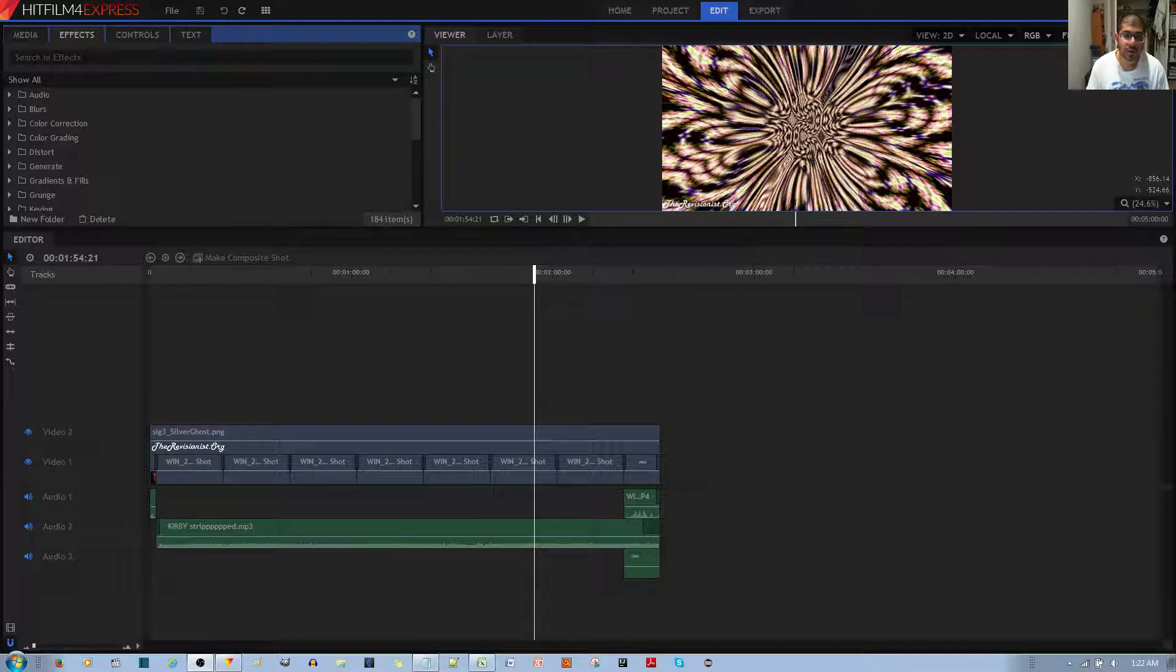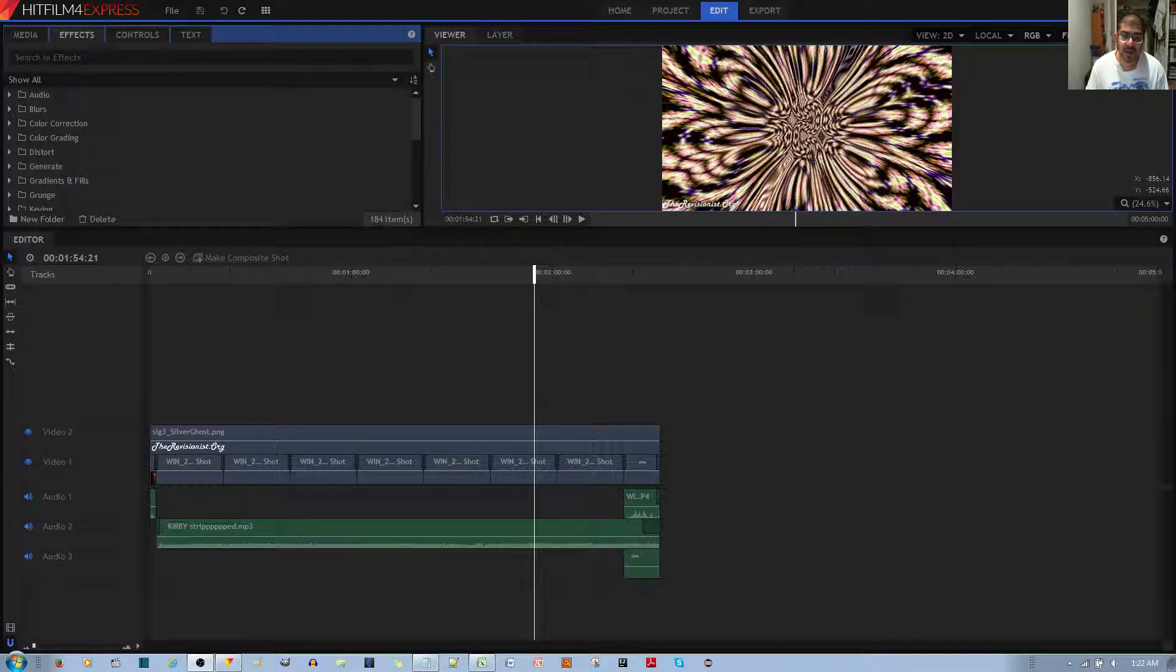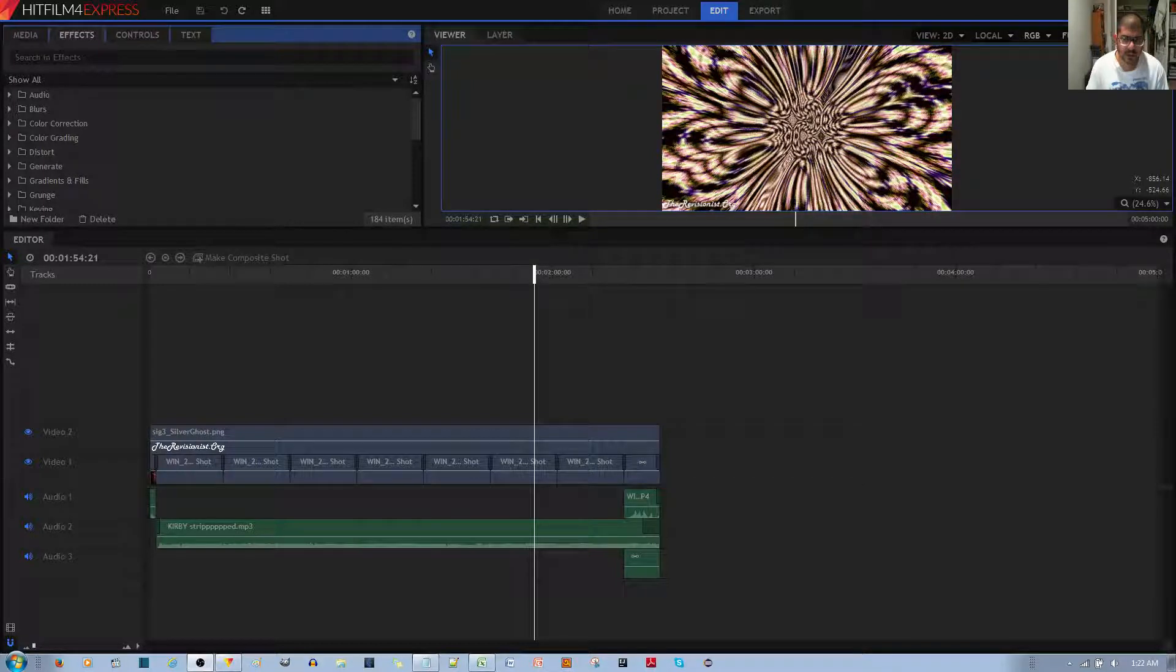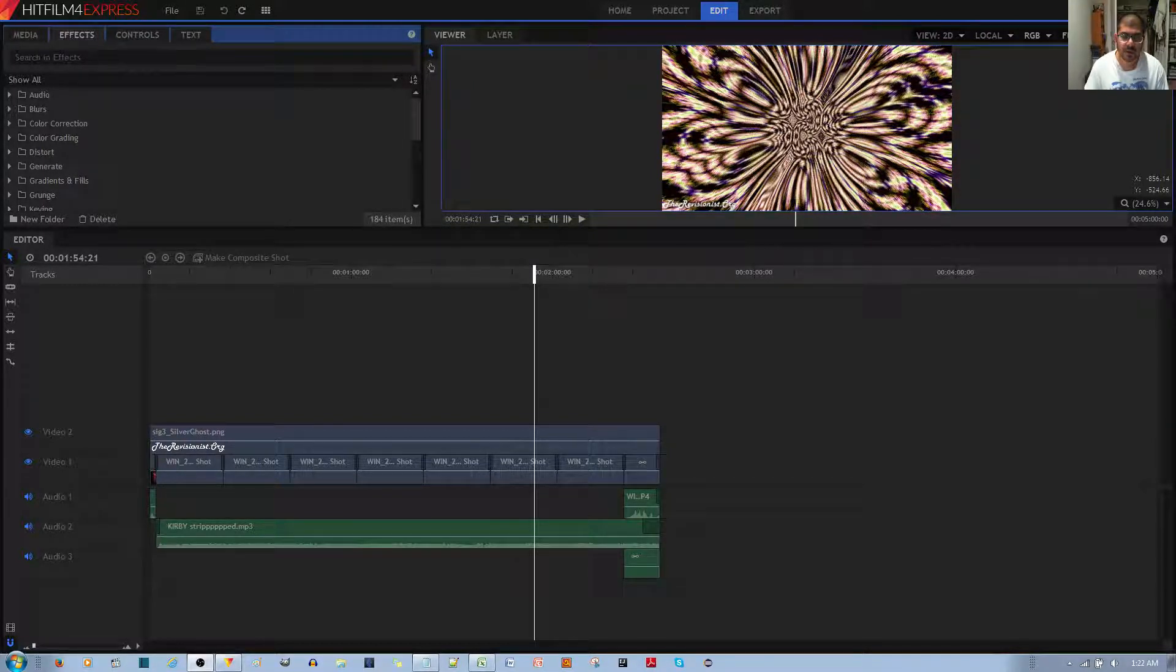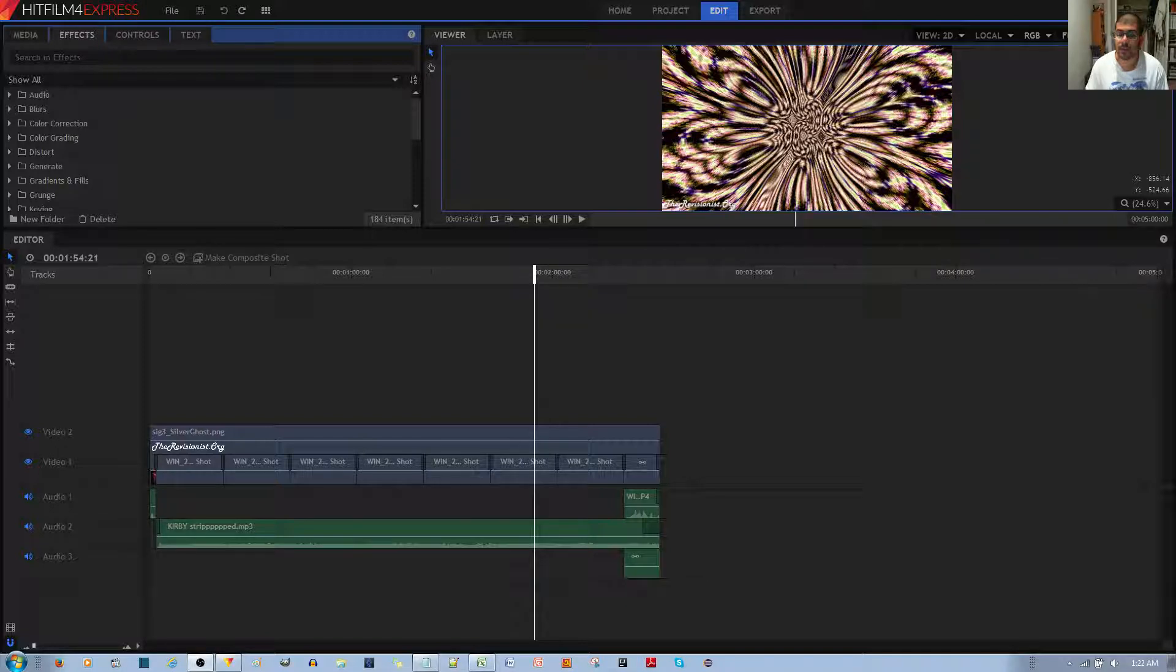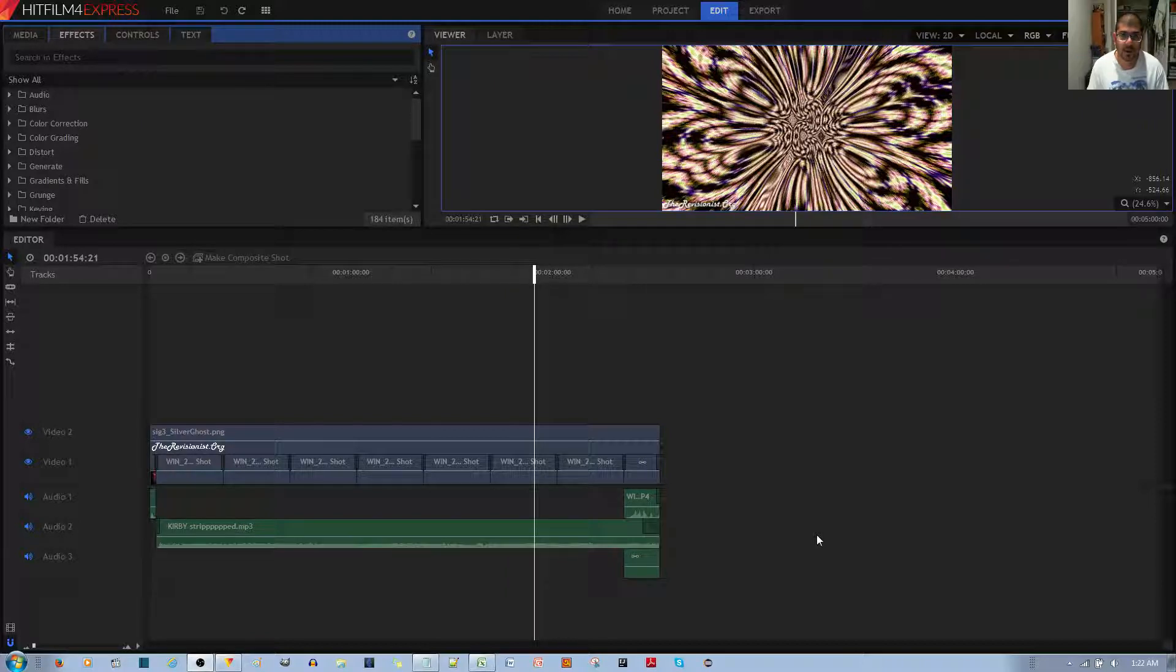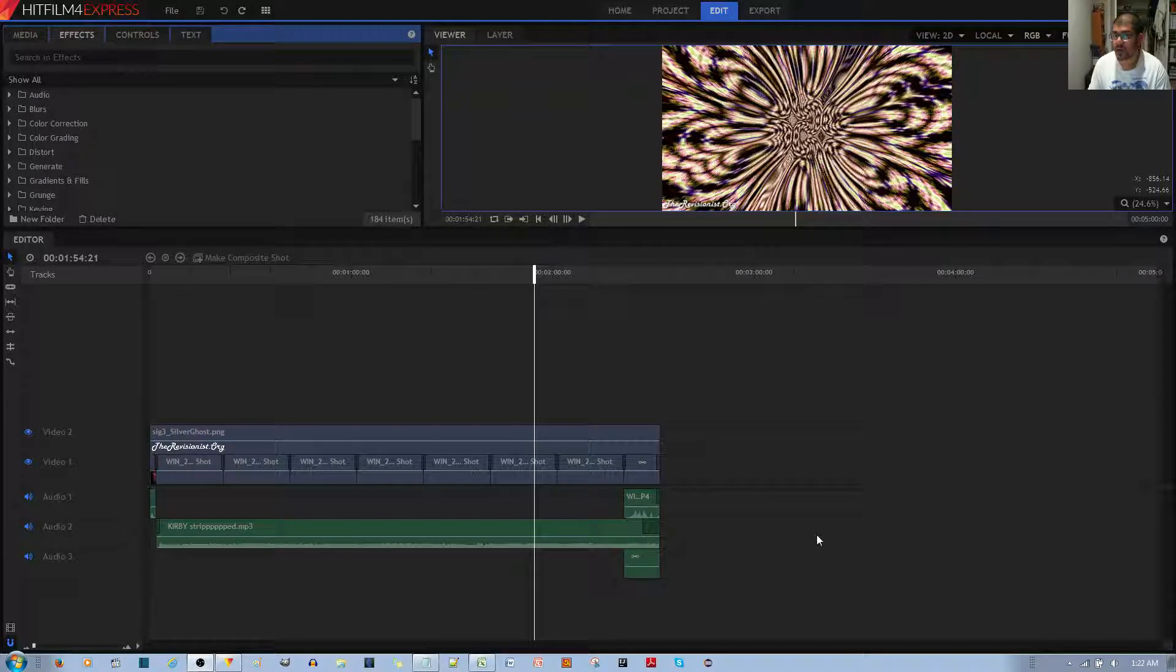The short explanation is that whenever you're working with composite shots, always make sure you have new individual composite shots. Don't just copy it over, because if you make a change to one of them, the copy will also change if you apply the effect to it.